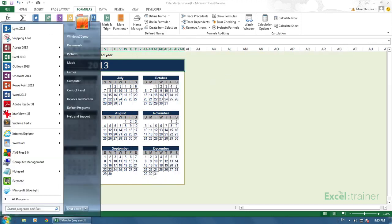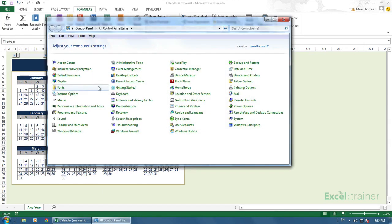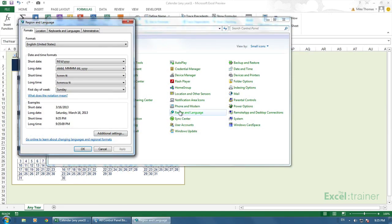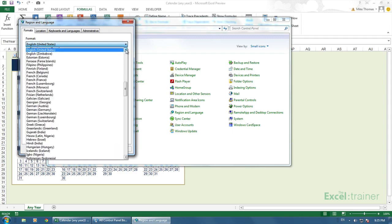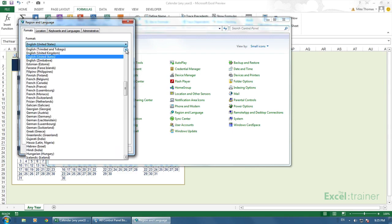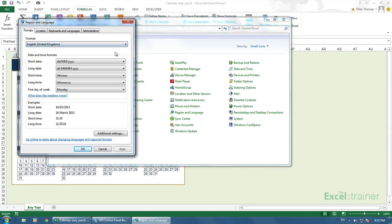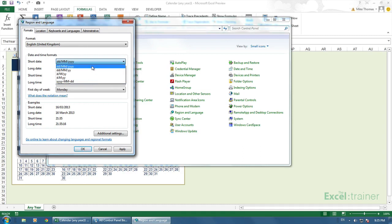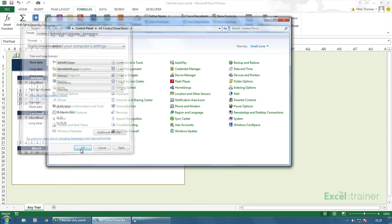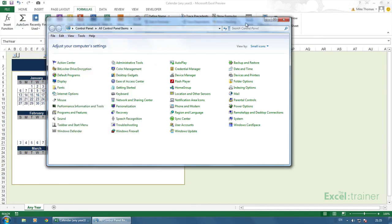Go into the control panel. Go to region and language. Go to region and set it back to United Kingdom. I'd only set it to United States for this demo. You can see the date formats are all variations apart from the bottom one, but they're all variations of day, month, year. So let's stick with the default. Click OK and close the control panel.